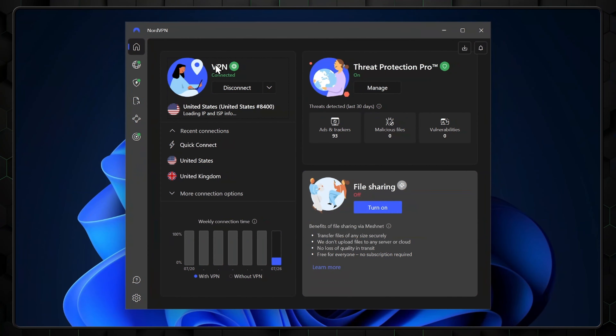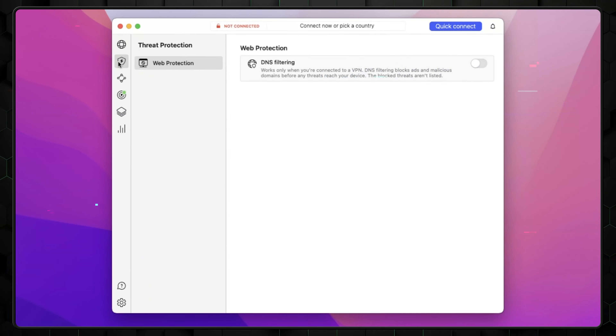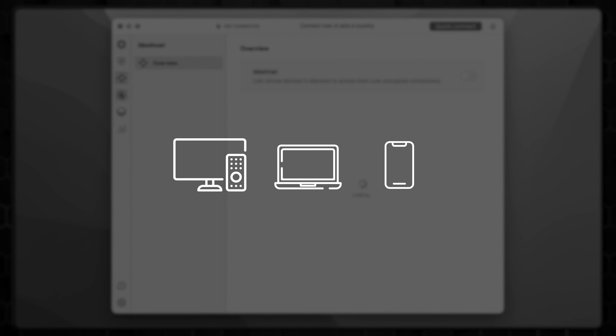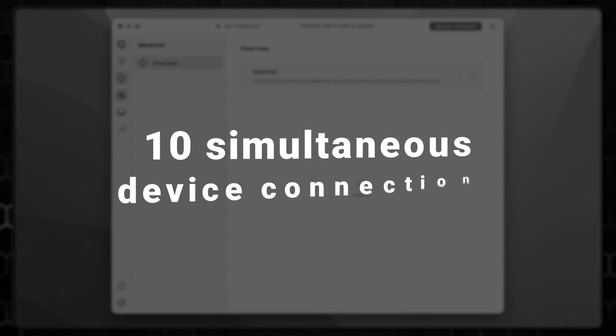And there you go, that's how to get NordVPN free trial. I told you it was easy. Now that the signup process is over, you can enjoy the app on any device you want — whether you've got a PC, iOS, smart TV, or whatever, NordVPN lets you connect 10 devices simultaneously.